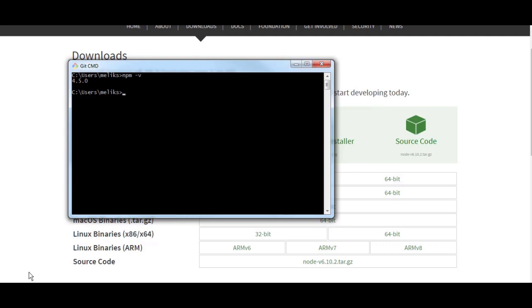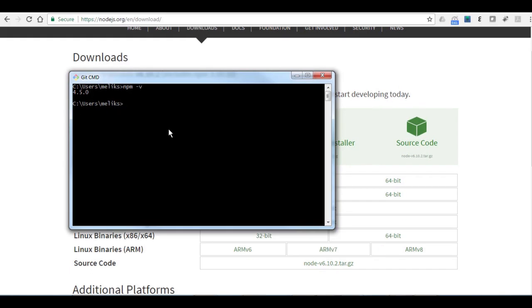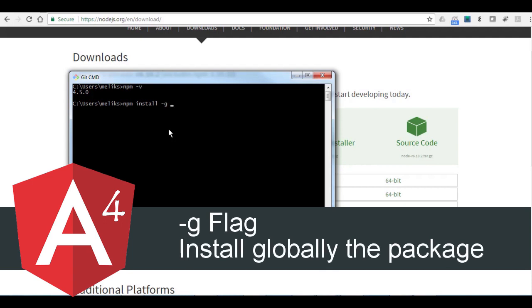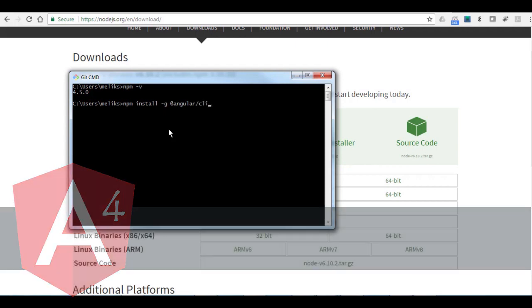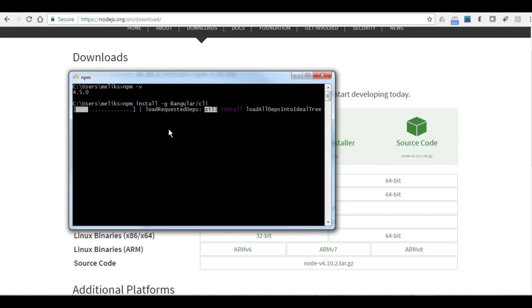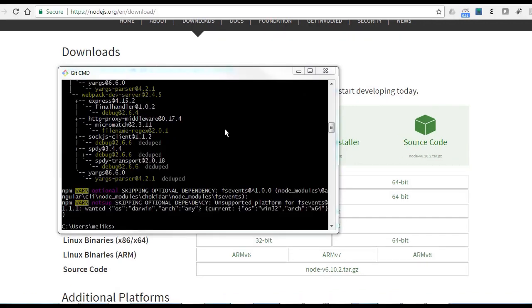So let's go to the next step and install the Angular CLI. Let us use npm install the Angular CLI. Now npm is going to install the full package of Angular 4 for us. I'm going to pause it again. Now the installation is done.